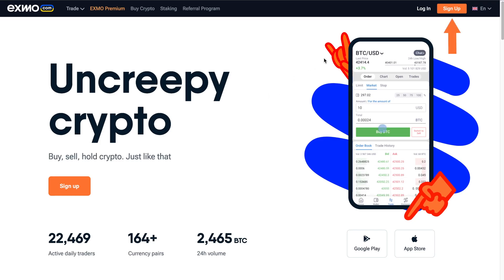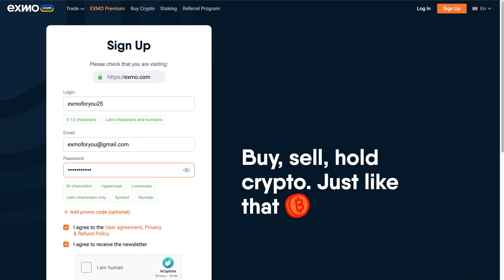First, go to our website and click the Sign Up button. Now fill out the form with your details. Enter your login and email address.